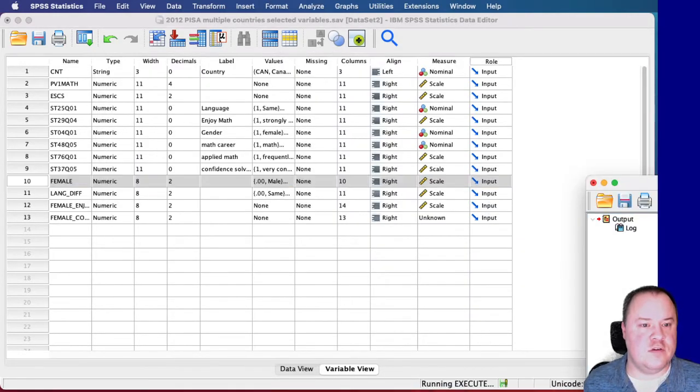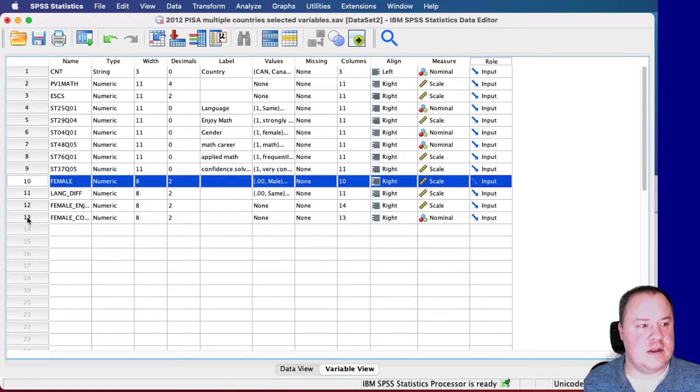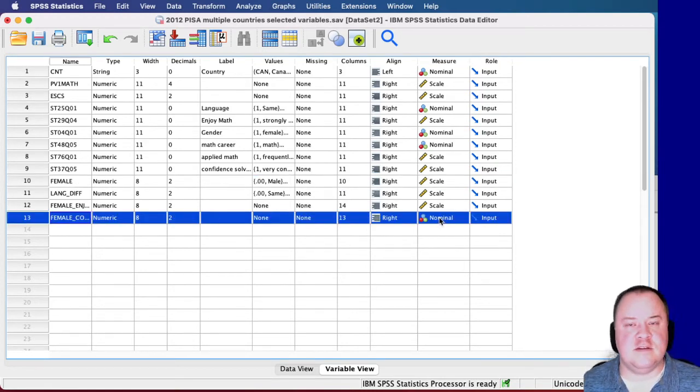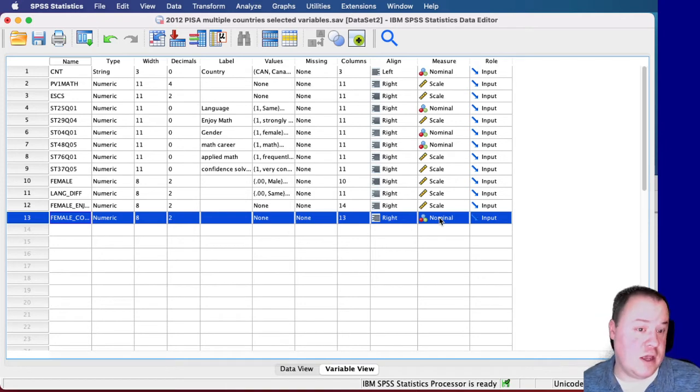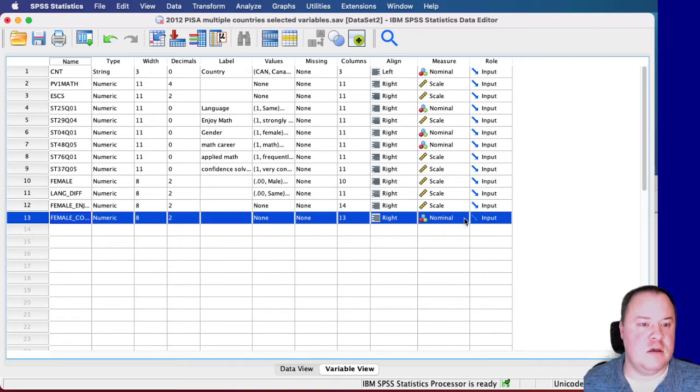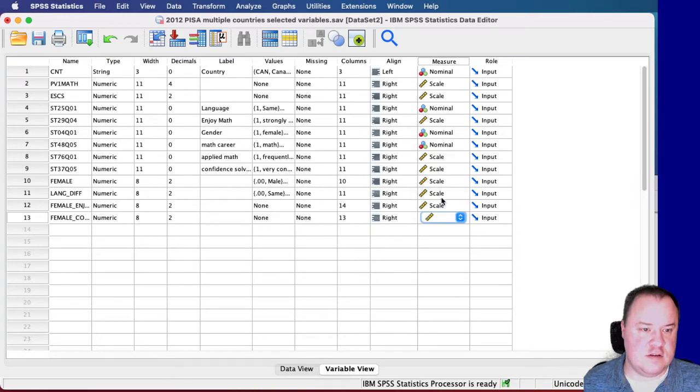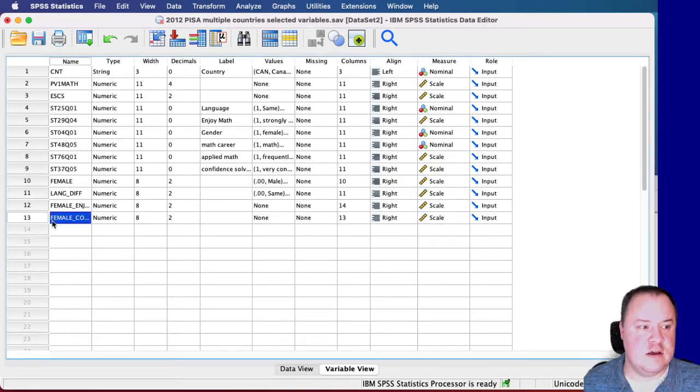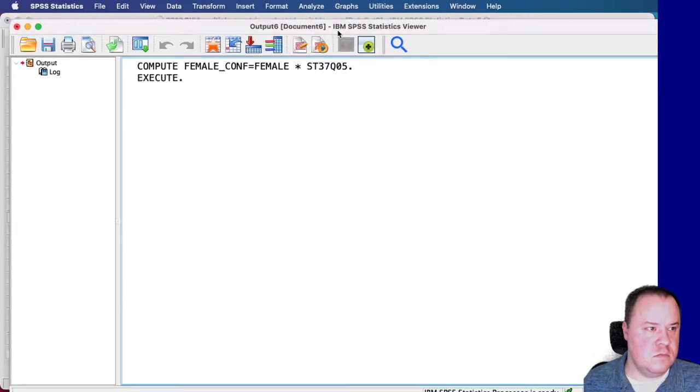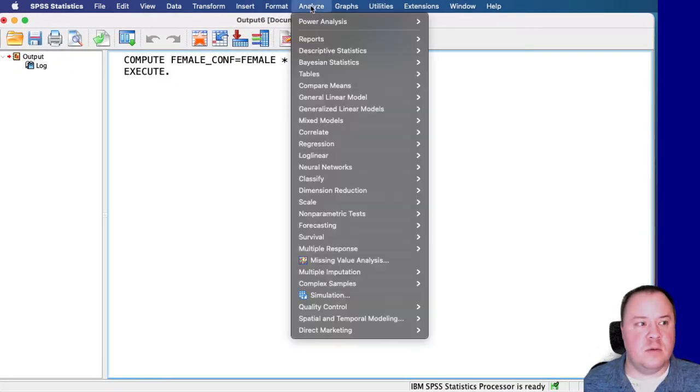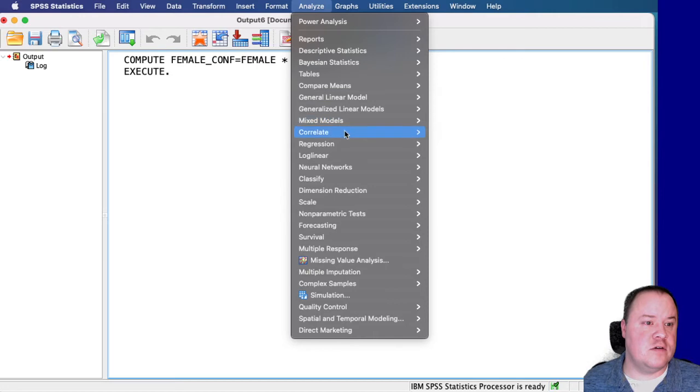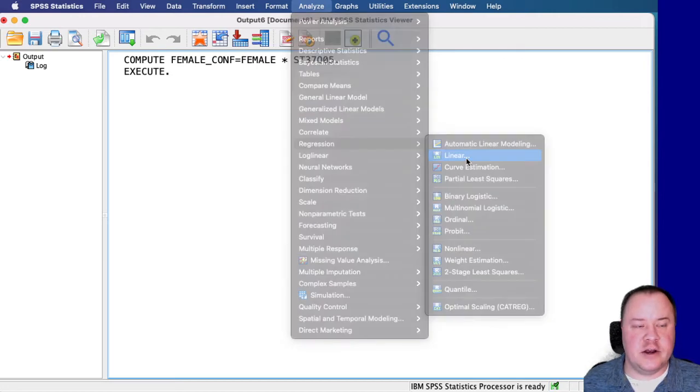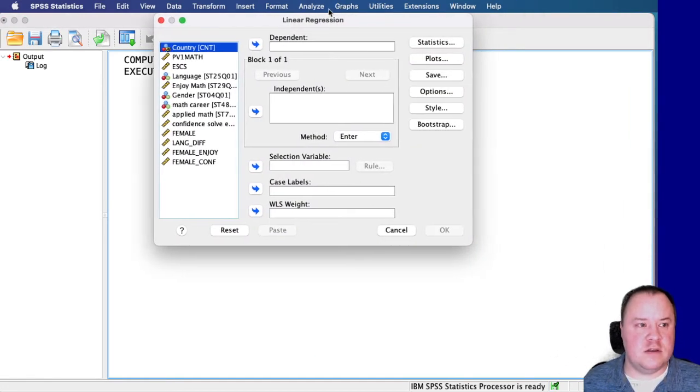Once you do this, you'll see that it adds it at the bottom and it's going to think that it's nominal. I'm not sure why it's doing this, but we need to change this to scale in order to use it in the regression. And here's my output window that popped up. So if we go to Regression, Linear, then we can start filling this box in.